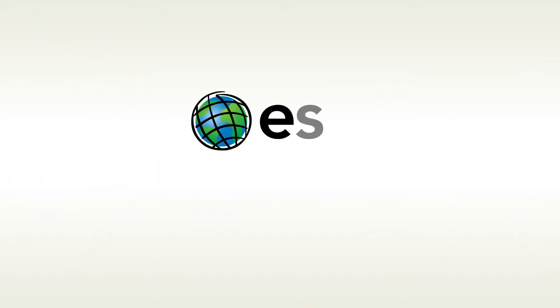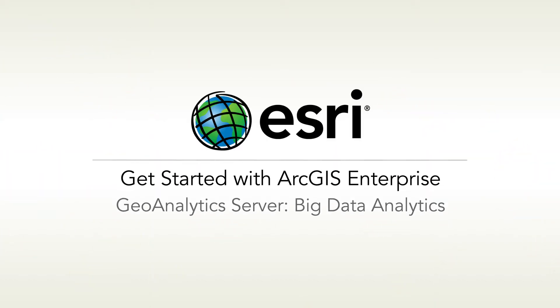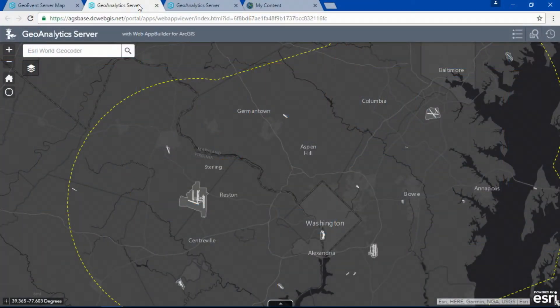It's really difficult to visualize patterns and make sense of 100 million records of data. To help us with that, we want to take a look at GeoAnalytics Server, which uses, in parallel, high-performance distributed compute and storage technology, all delivered as part of ArcGIS Enterprise 10.5.